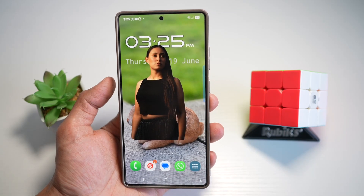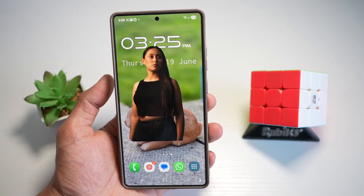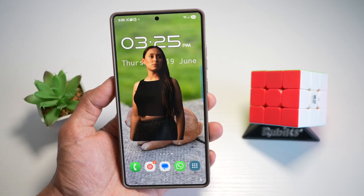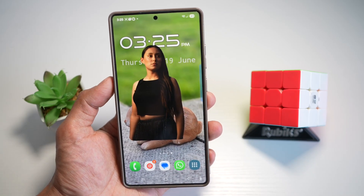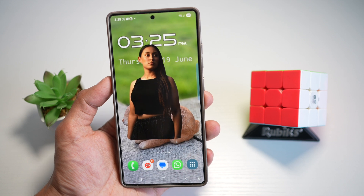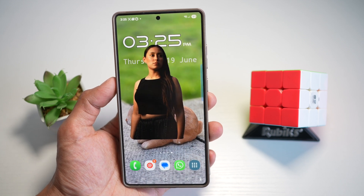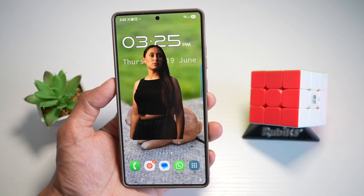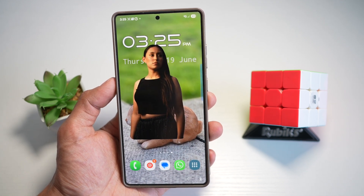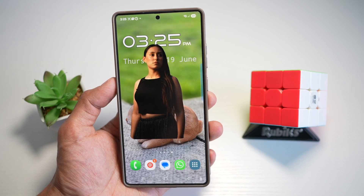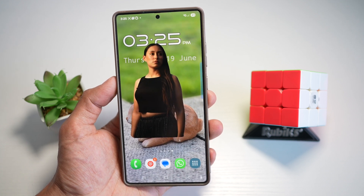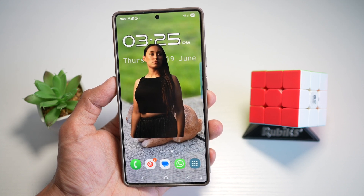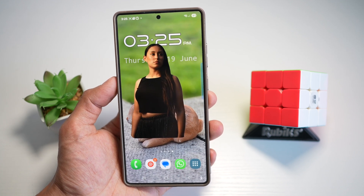Hi everyone, the Simple Dad here. So everyone's talking about the depth effect on the lock screen, but what if I told you the real magic is happening on the home screen? That's right, on the Samsung Galaxy S25 Ultra, I'm taking depth to a whole new level. So let's go ahead and create the depth effect on your home screen.